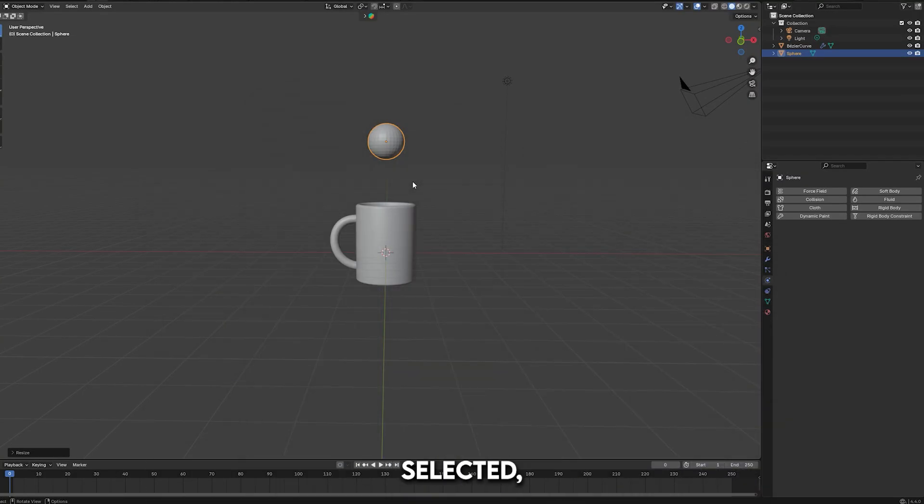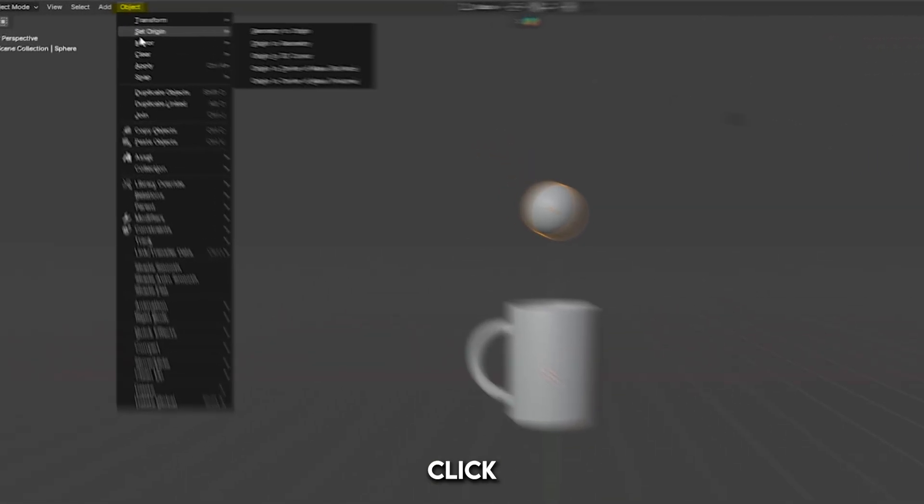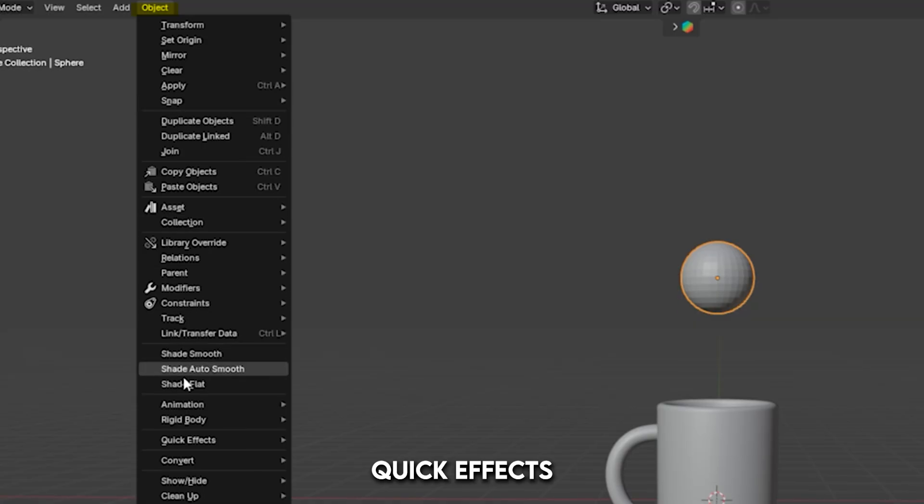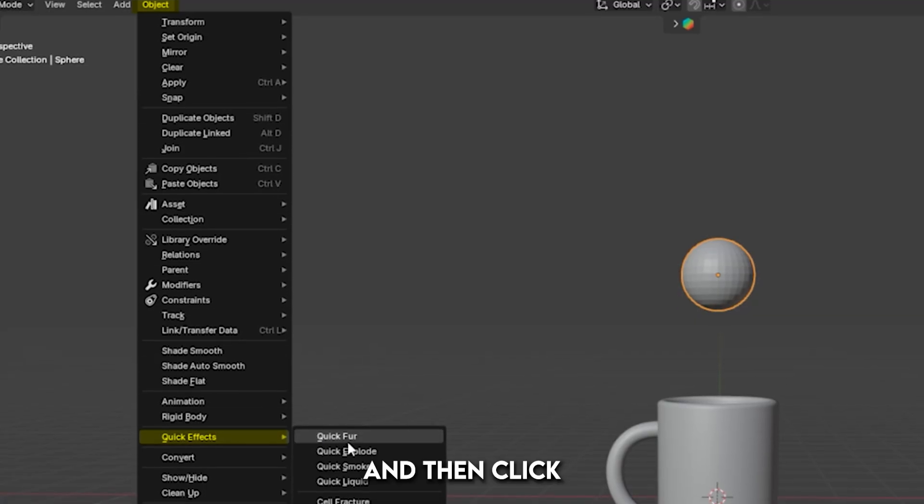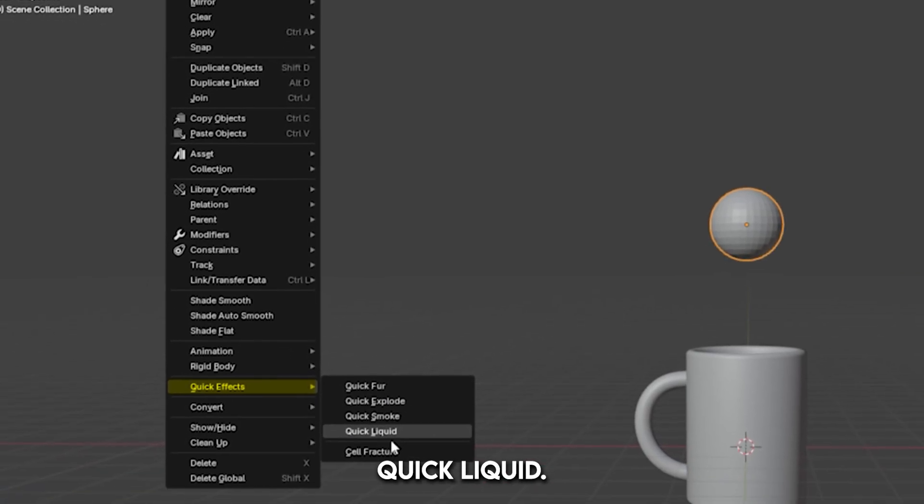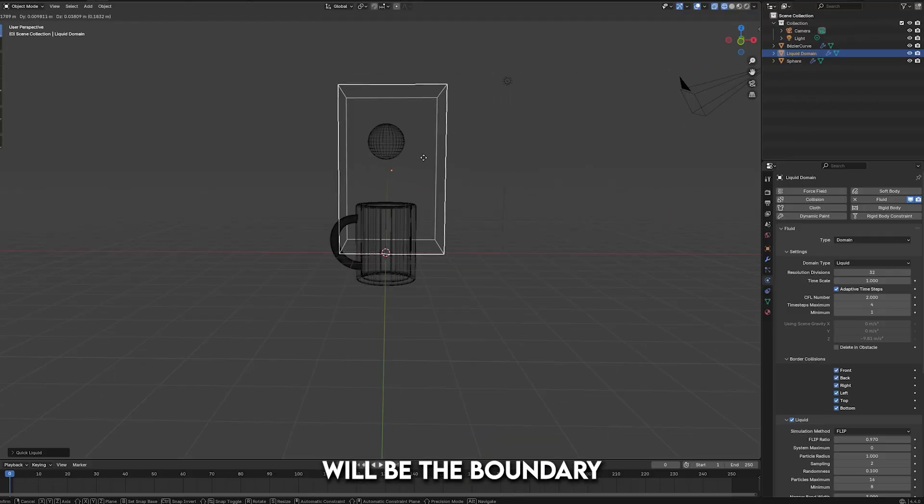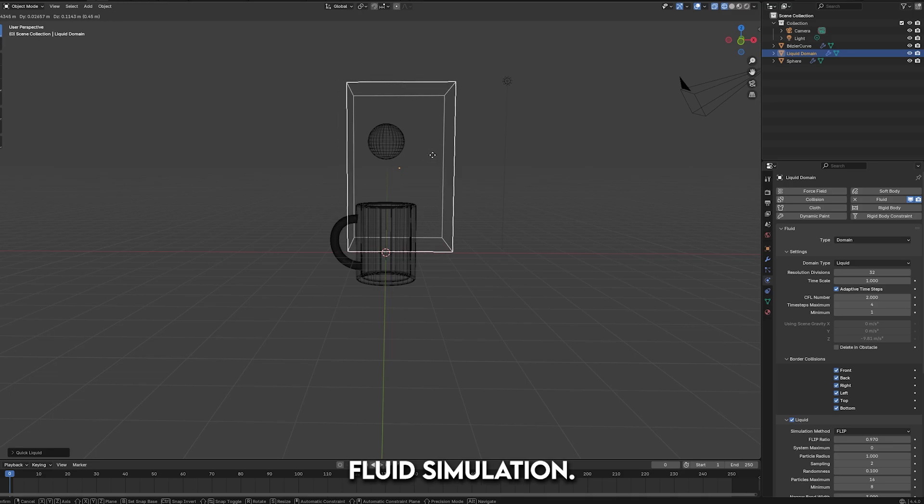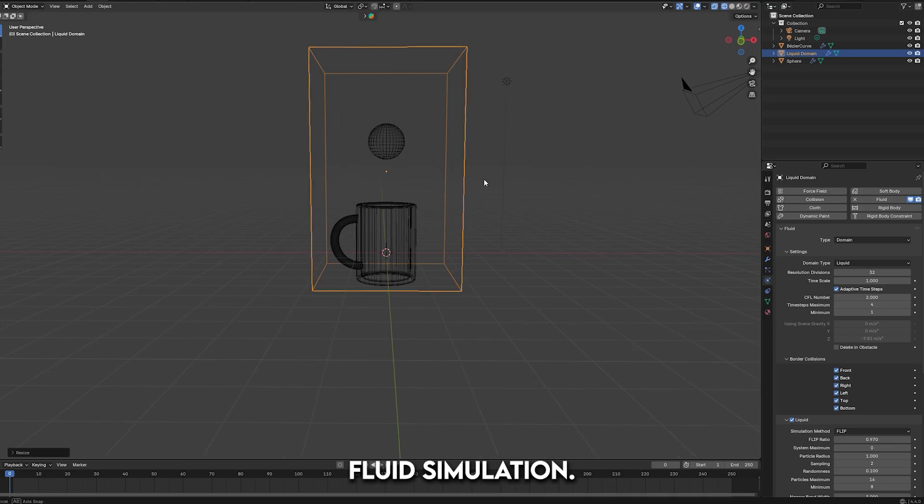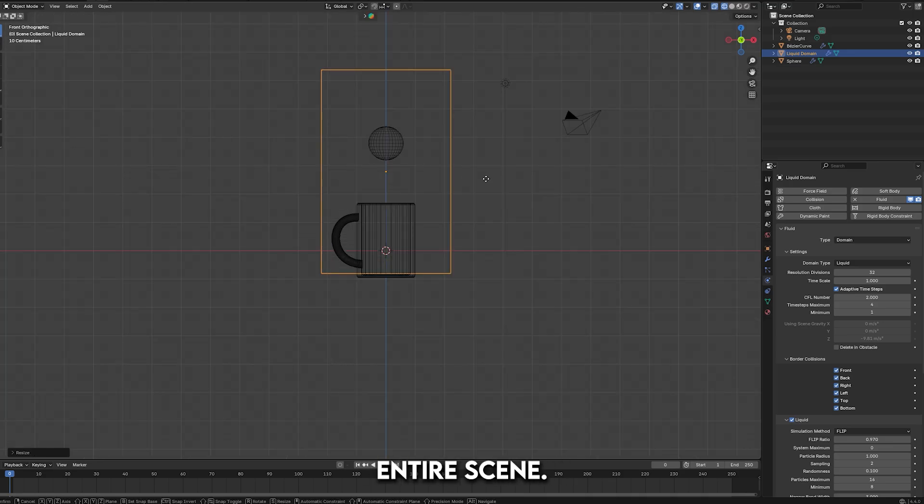With the sphere selected, go to the Object menu, click Quick Effects, and then click Quick Liquid. This box will be the boundary for our fluid simulation, so make sure you scale it to fit the entire scene.